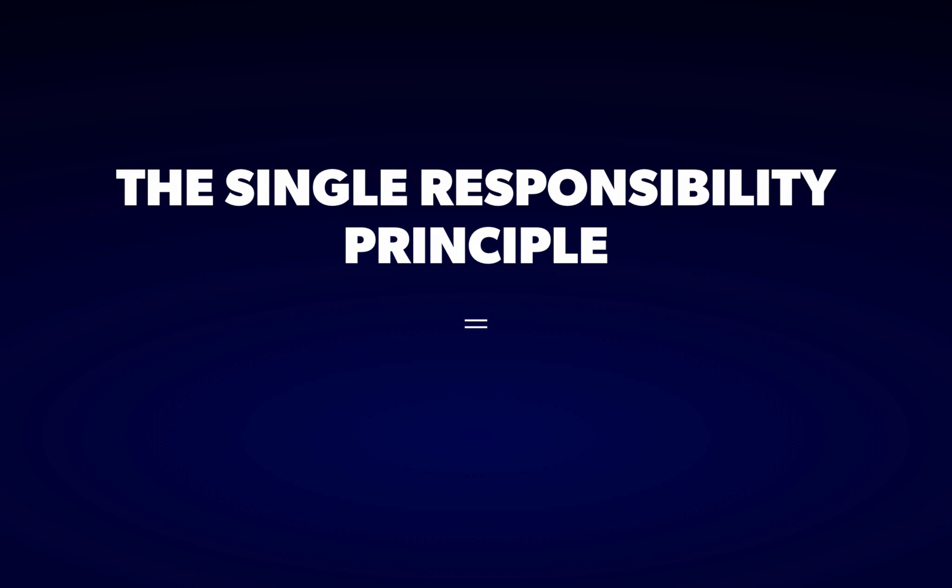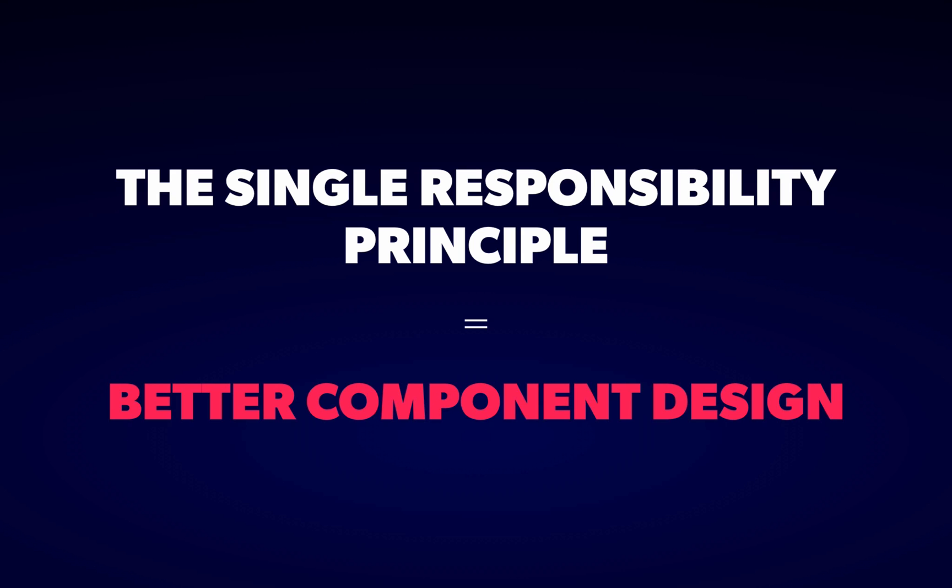Today I'm going to focus on the single responsibility principle, and how it can guide you to making better components. There are lots of different OO principles, and I'll come back to a few of them at the end, but I wanted to start with this one because it's one of the simplest and most widely applicable ideas.